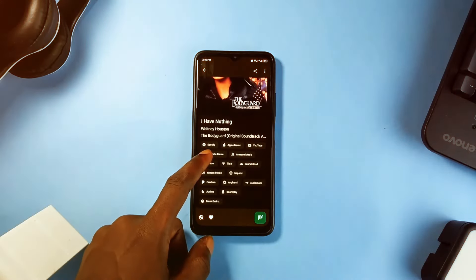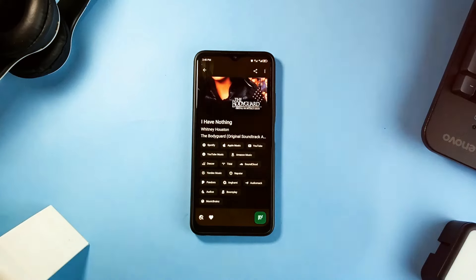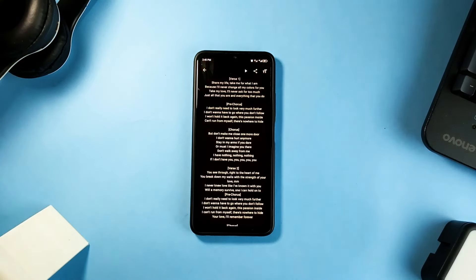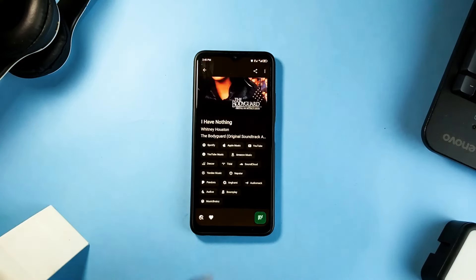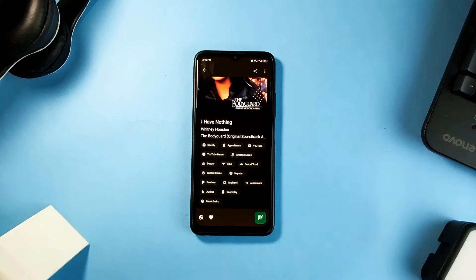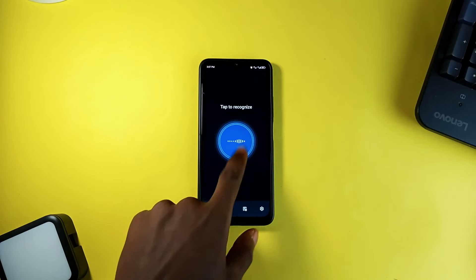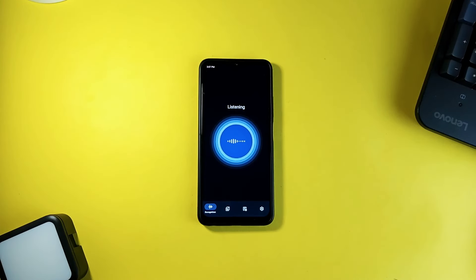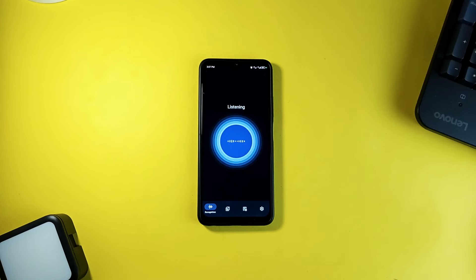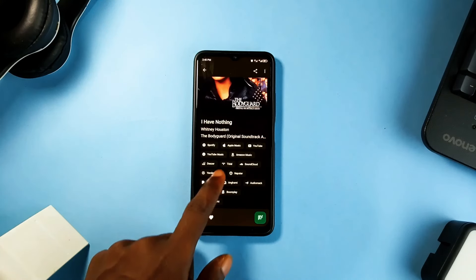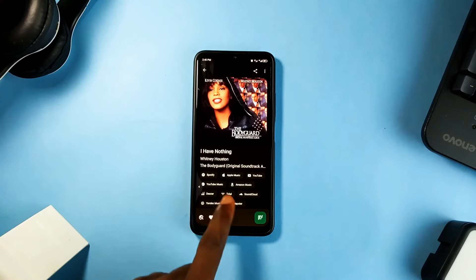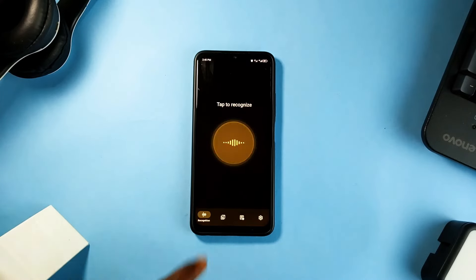All the additional information like album, release year, links to the song on various streaming platforms and more is also available. And also the recognized songs are stored within the application which you can filter them, make some favorites and then delete them. A pretty clean music recognition application with customization options as well.